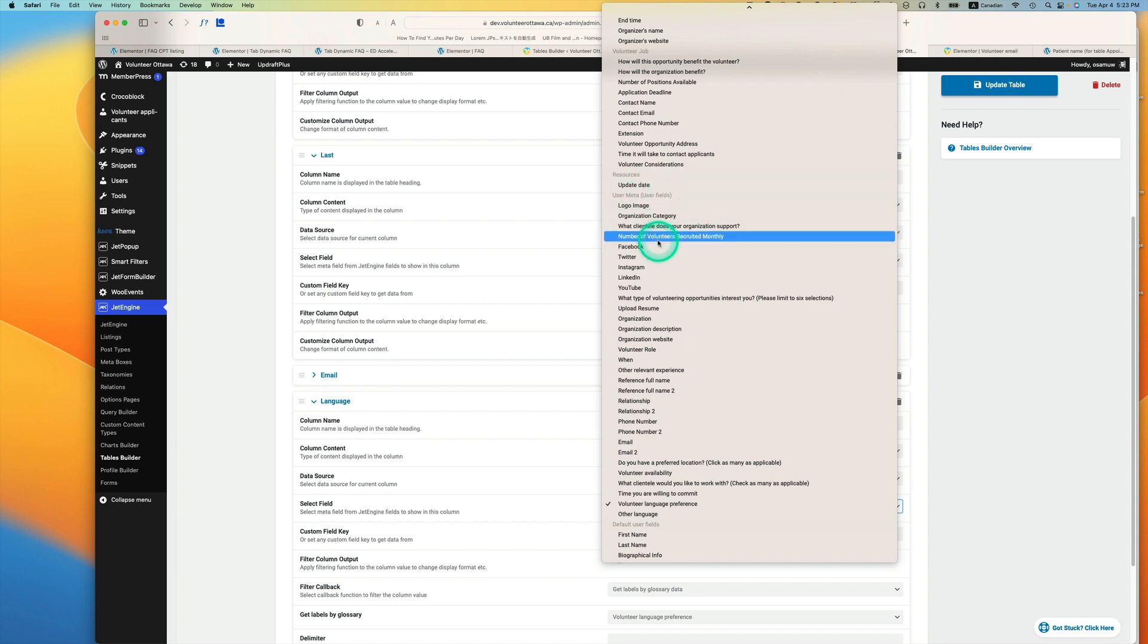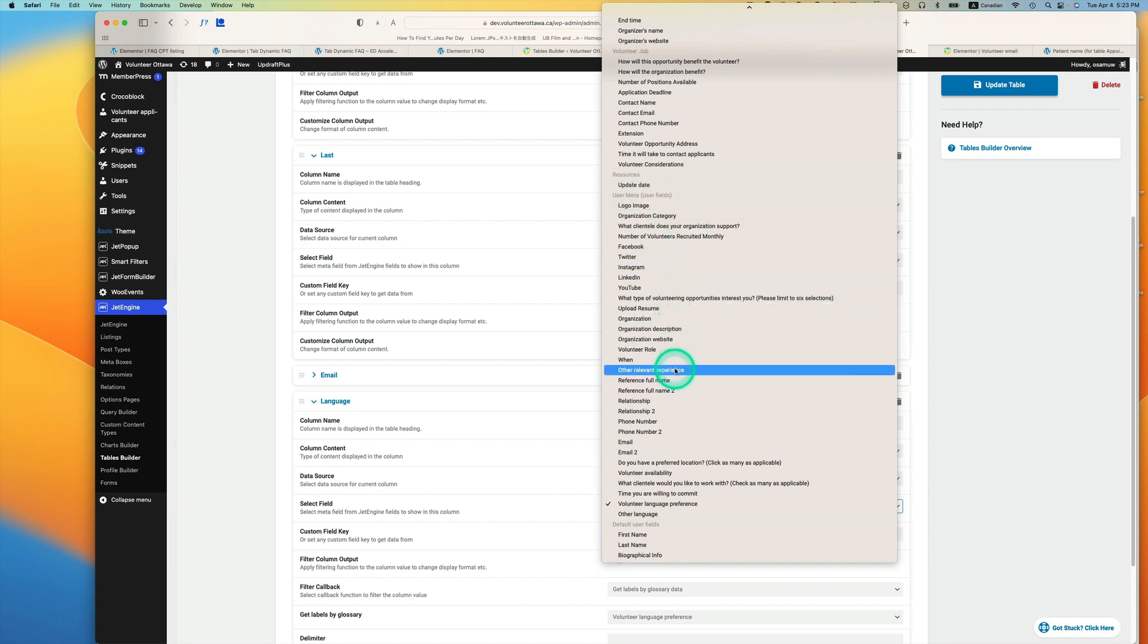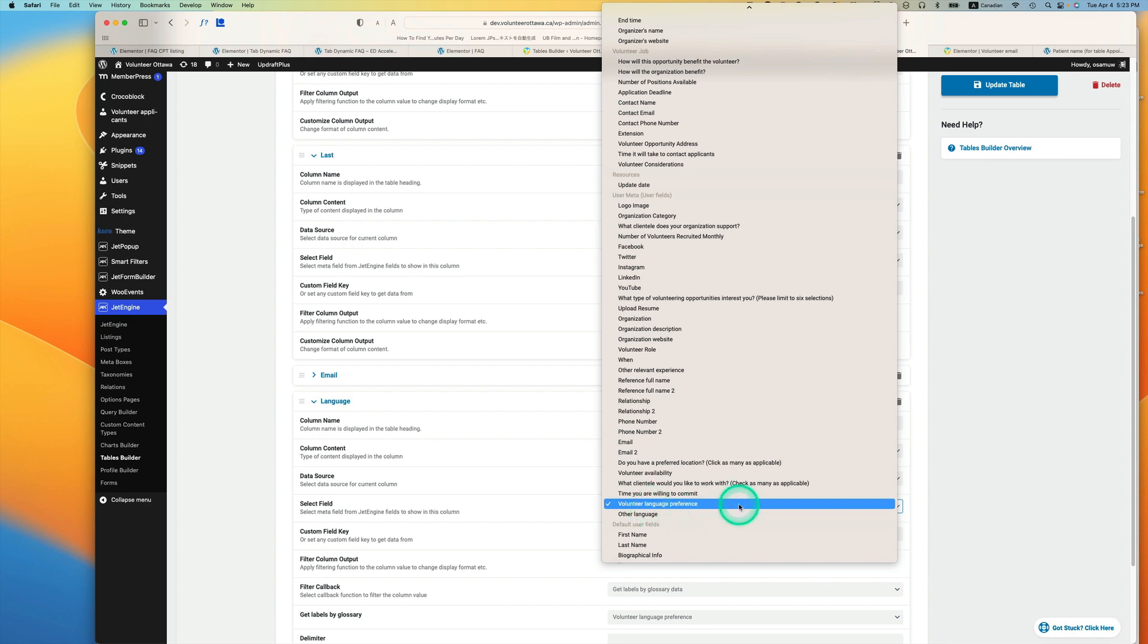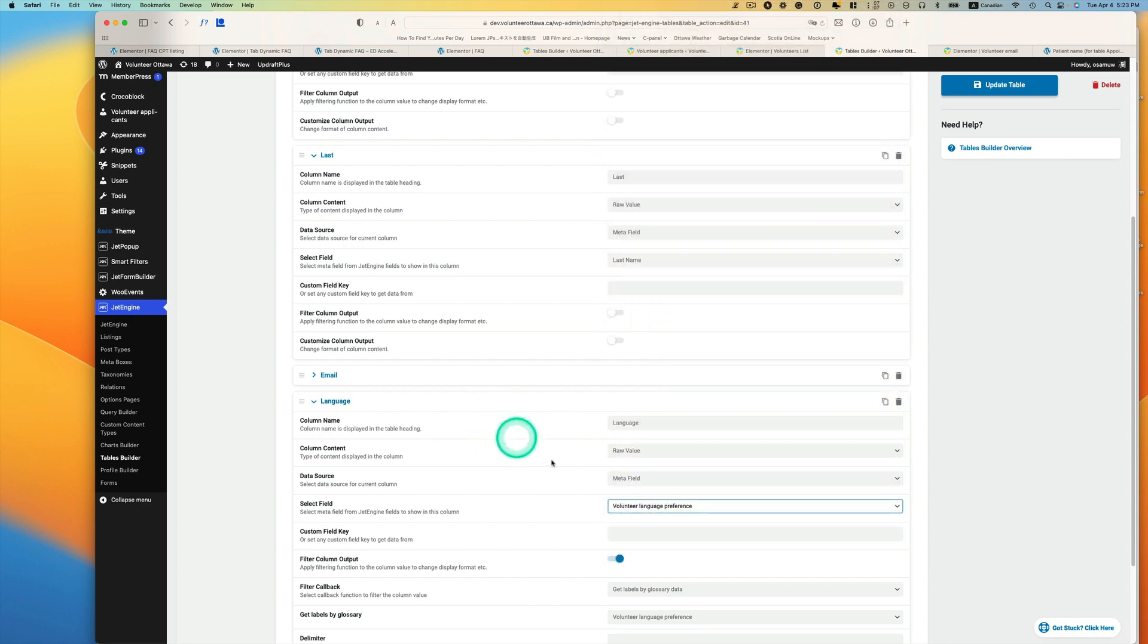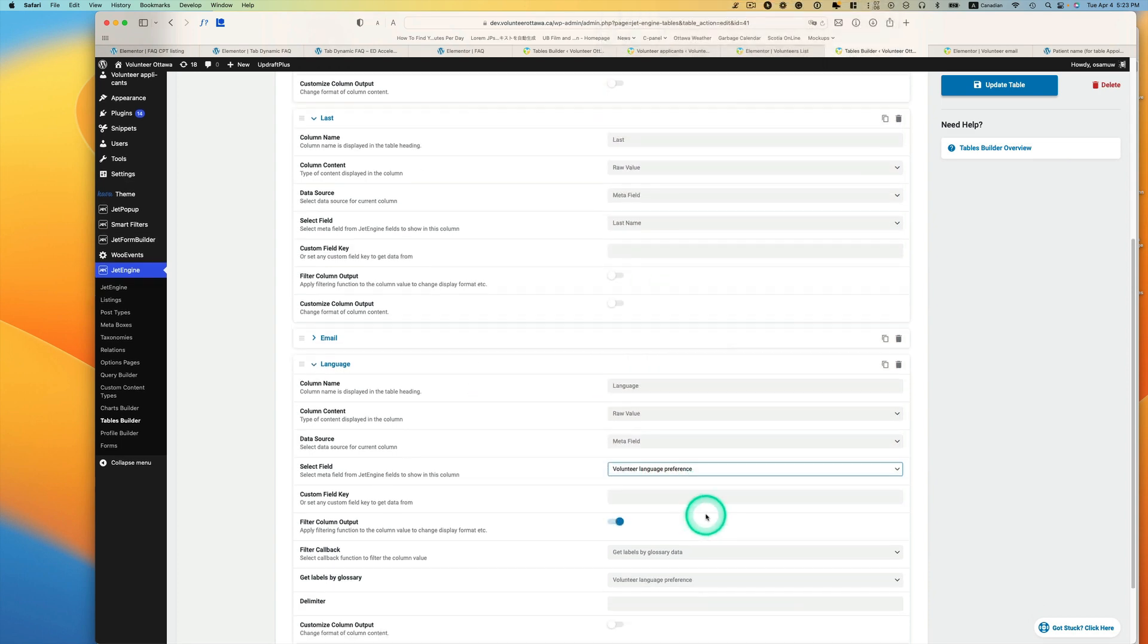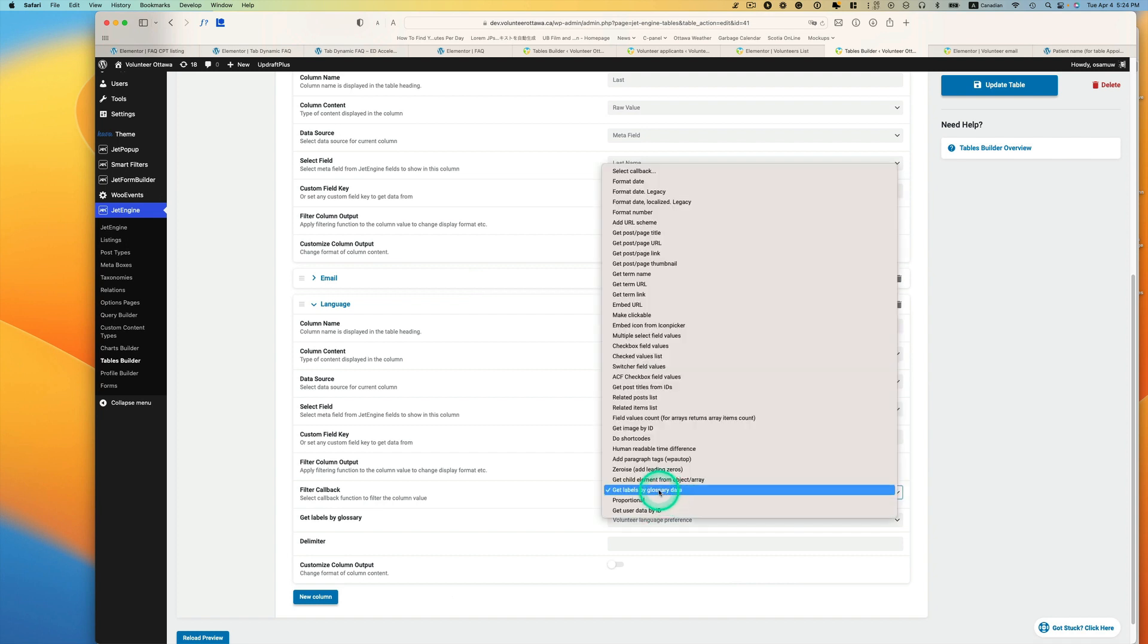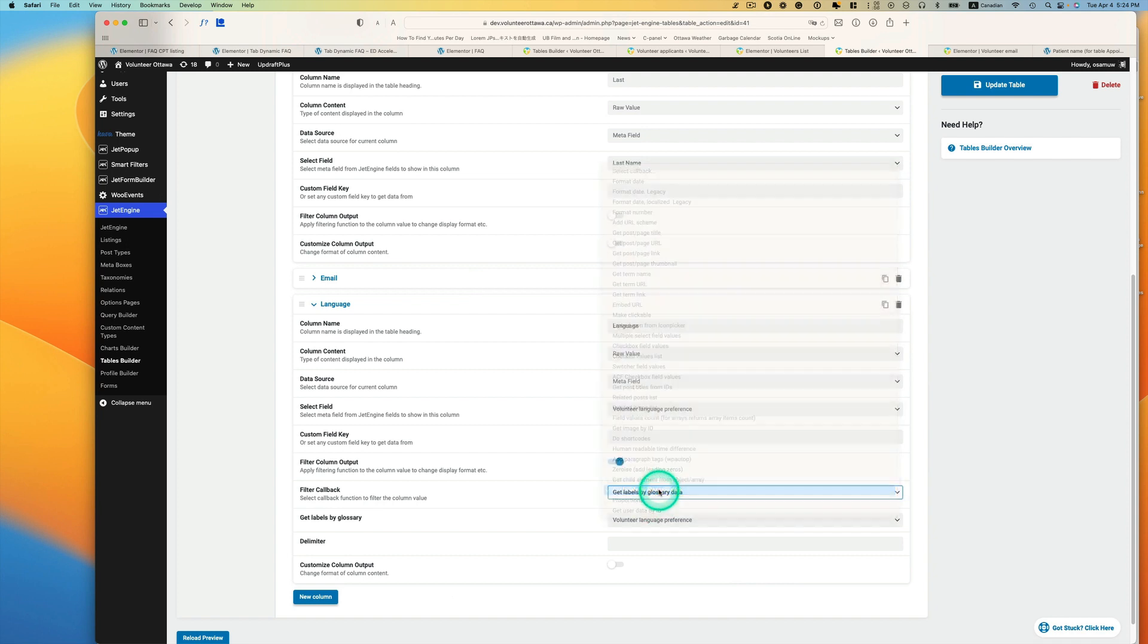I like to just use volunteer language preference. They have English or French or bilingual here, so I just pick that. I use glossary data, so I just pick the glossary data and then which glossary, this is volunteer language preference.